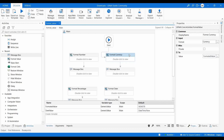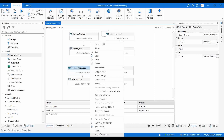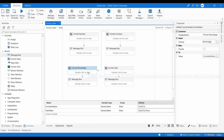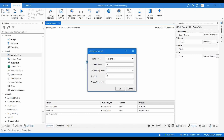Let's go to percentage formatting, which works similarly to number formatting. Here the format type is percentage, you set the decimal point and decimal digits — for example, three. Based on geography and project requirements, the decimal separator and digit count will vary, so confirm these settings with the process owner before using them. You can also set the symbol and group separator based on your requirements.